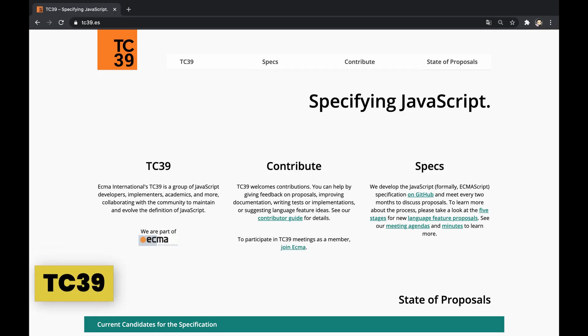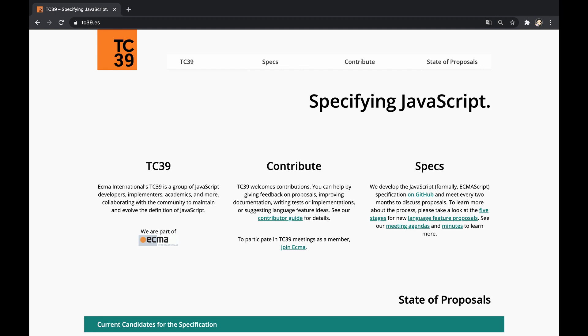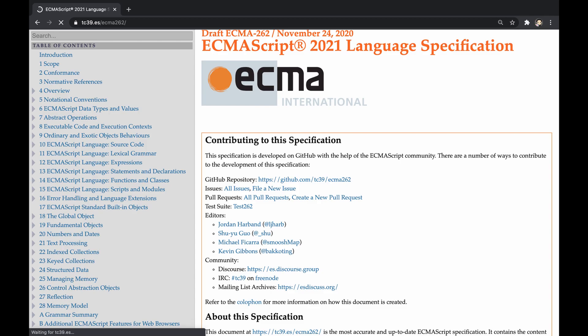TC39, or the 39th technical committee by its full name, is a group under ECMA International containing ECMA members, which are JavaScript developers, implementers, academics, and more from various companies and institutions. The committee collaborates with the community to maintain and evolve the definition of the ECMAScript specification.